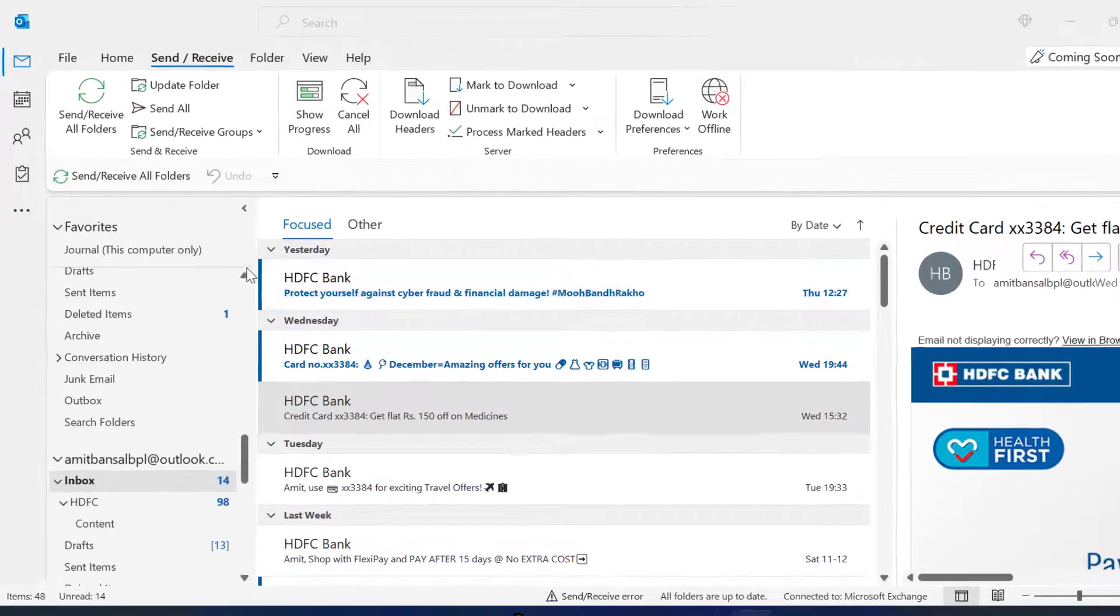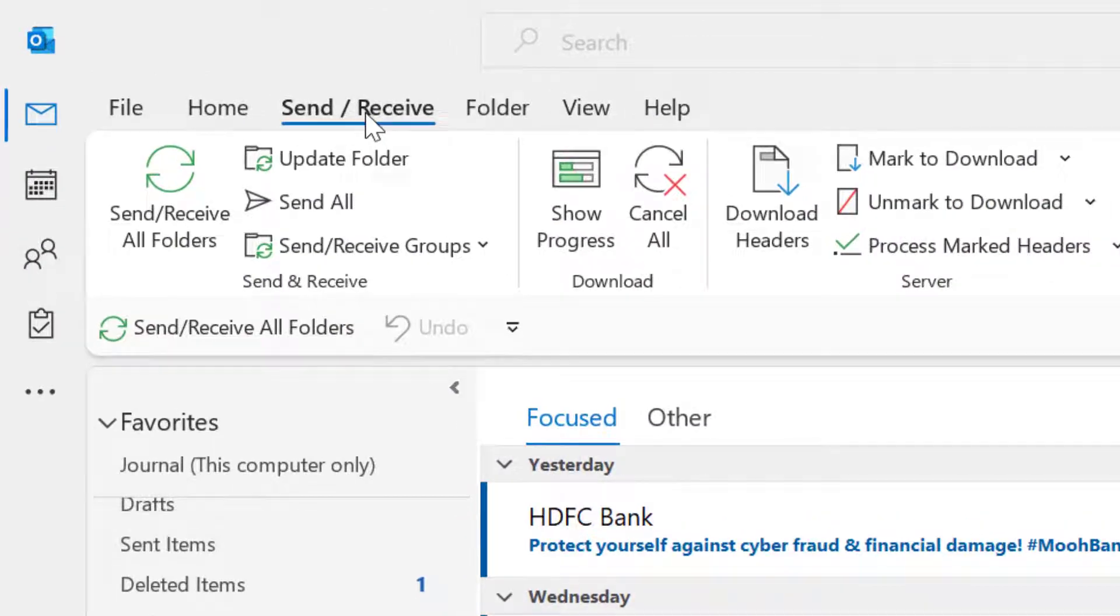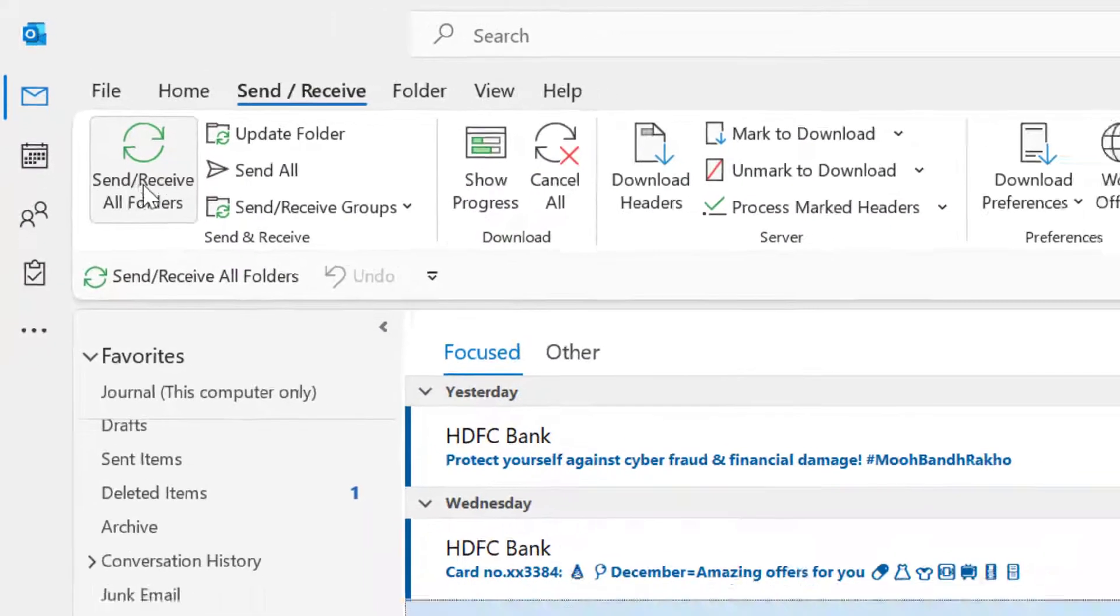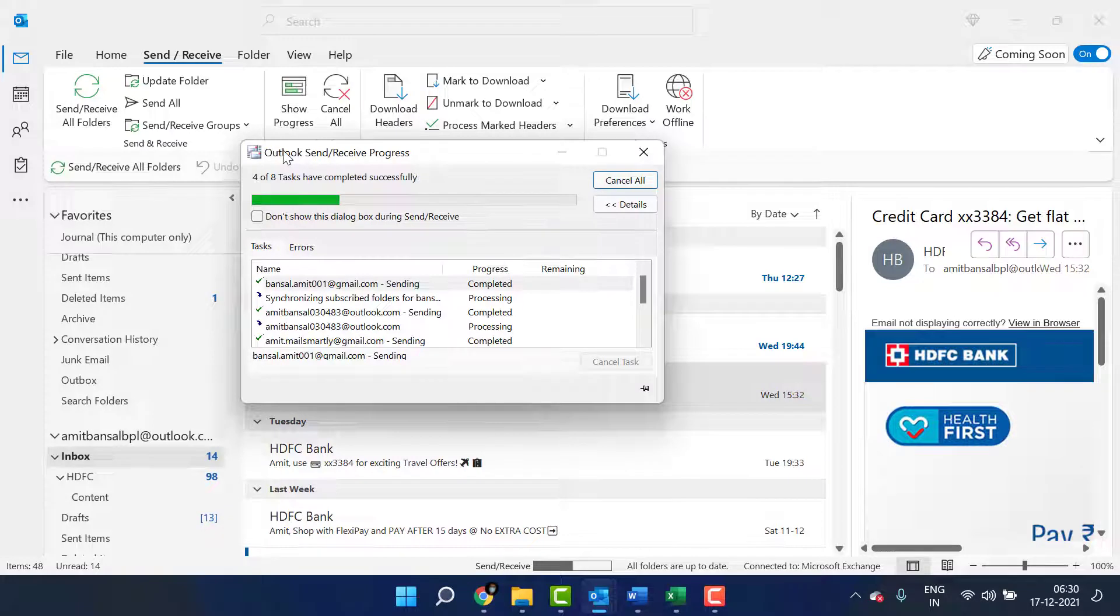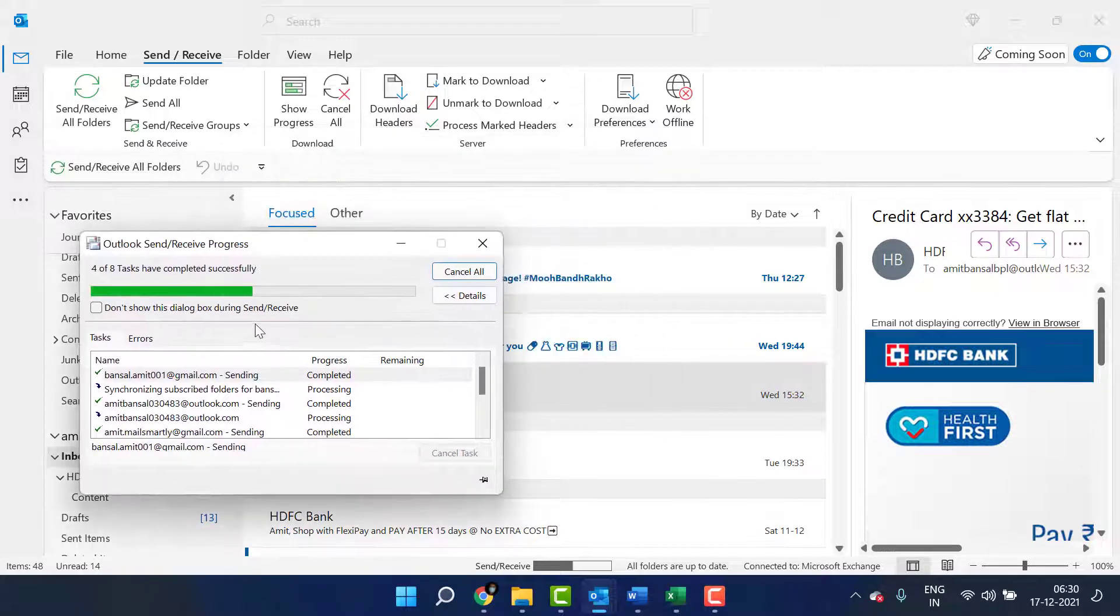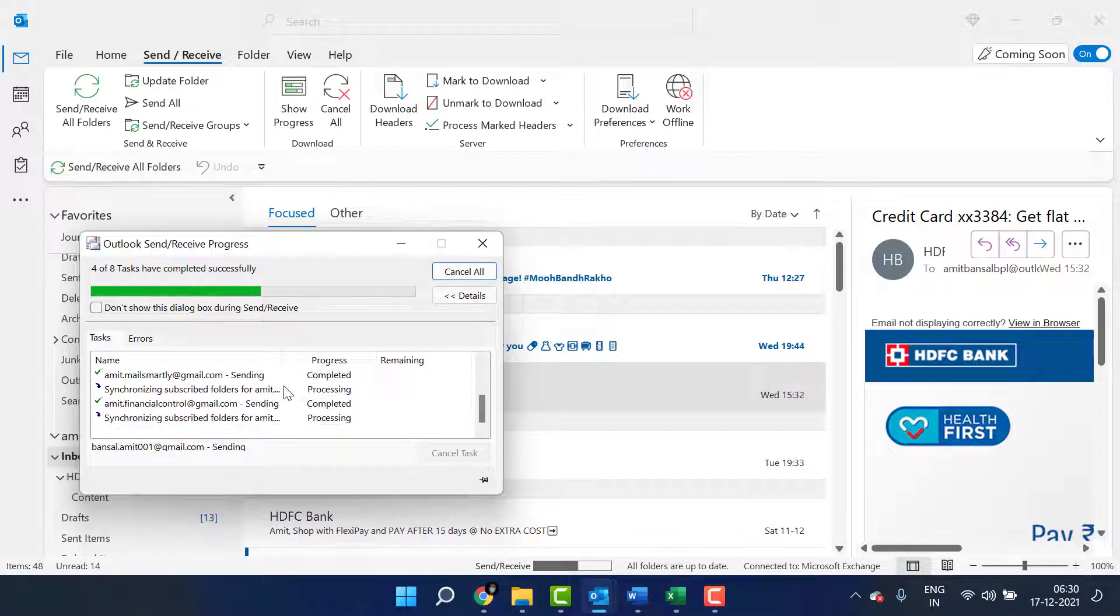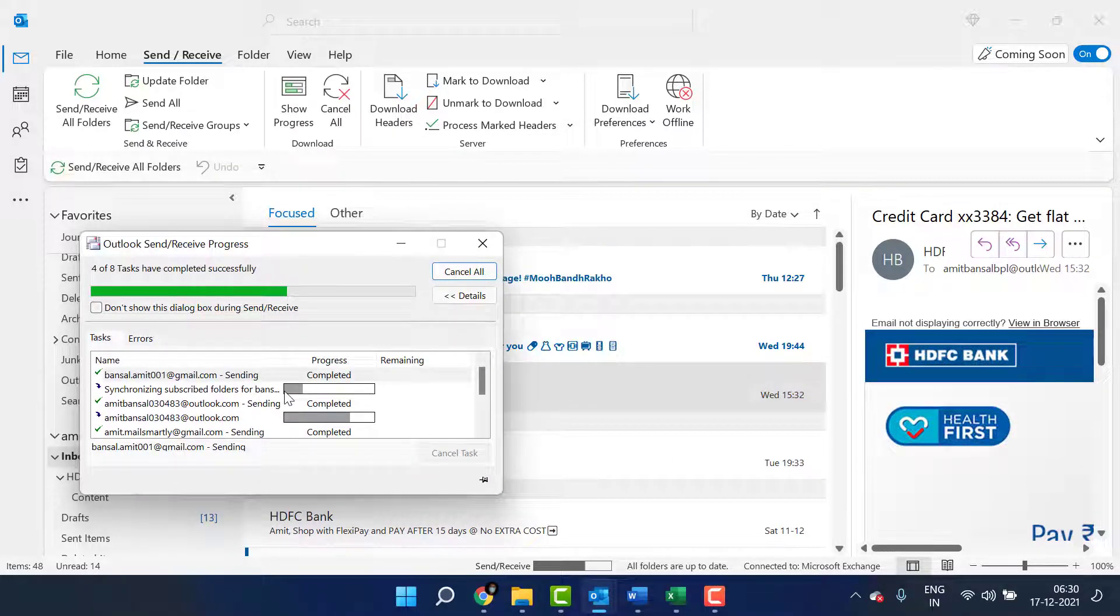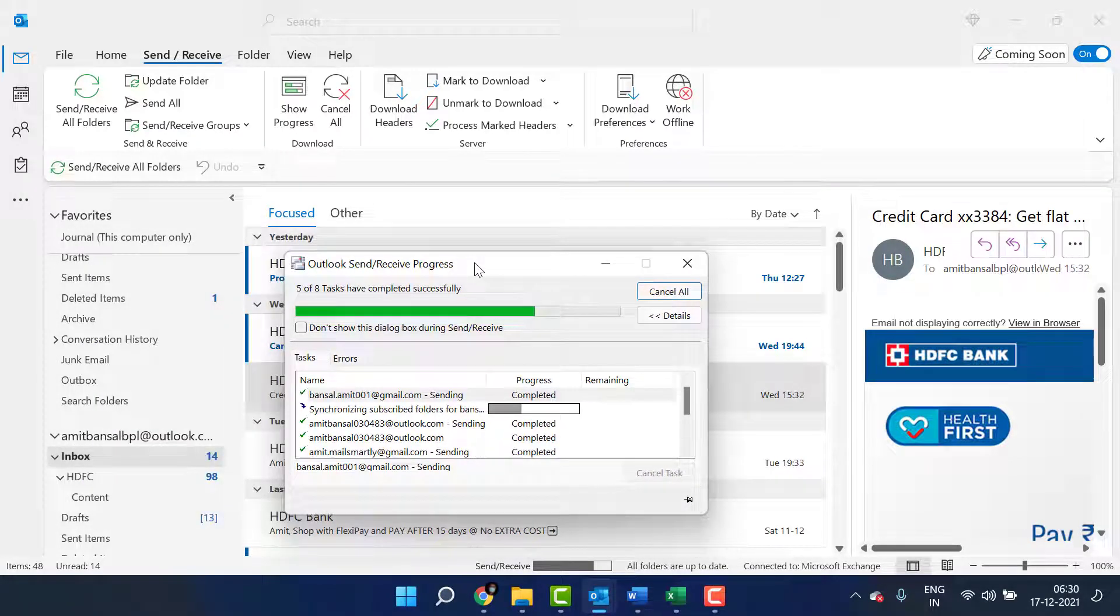Another manual method is you can go to the Send and Receive tab, click Send and Receive All Folders. It will take a few seconds and all your emails will automatically update and receive new emails.